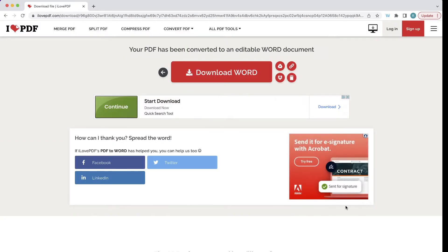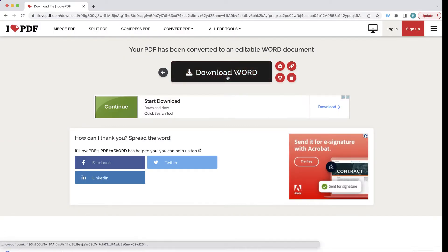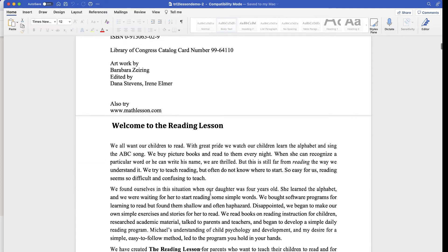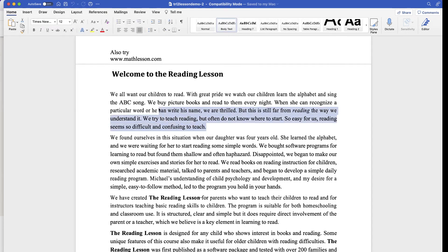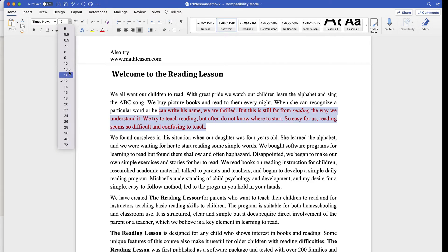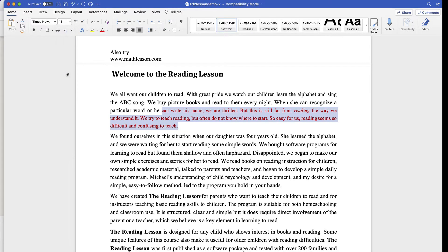It is now finished. I'm going to download that file, and now take a look at this — it is the same document, but now I can go in and edit any of the text on this page. Pretty cool.